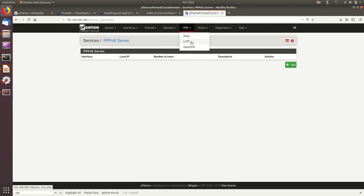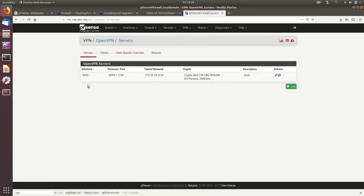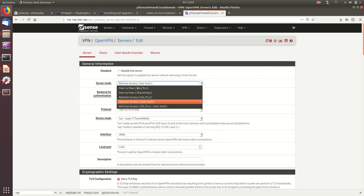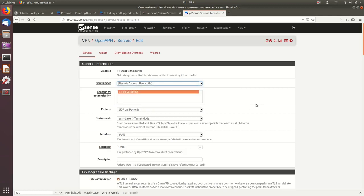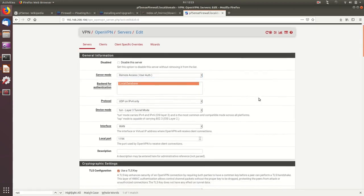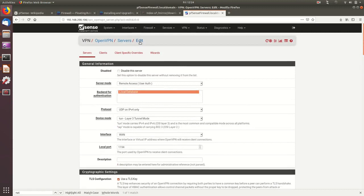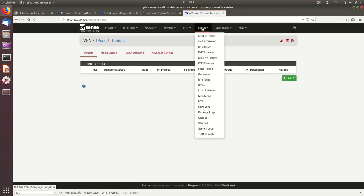PFSense also includes a PPPoE server, IPsec VPN, L2TP VPN, and OpenVPN. With OpenVPN you can set up peer-to-peer or remote access VPN, allowing remote users from Android, iOS, or Windows machines to connect to your environment via SSL VPN.